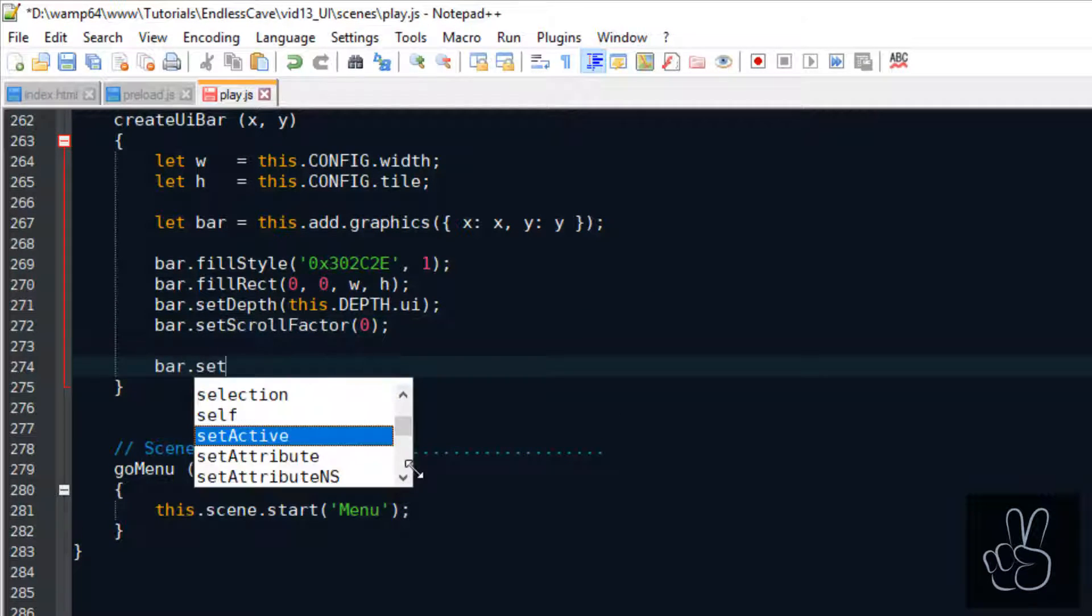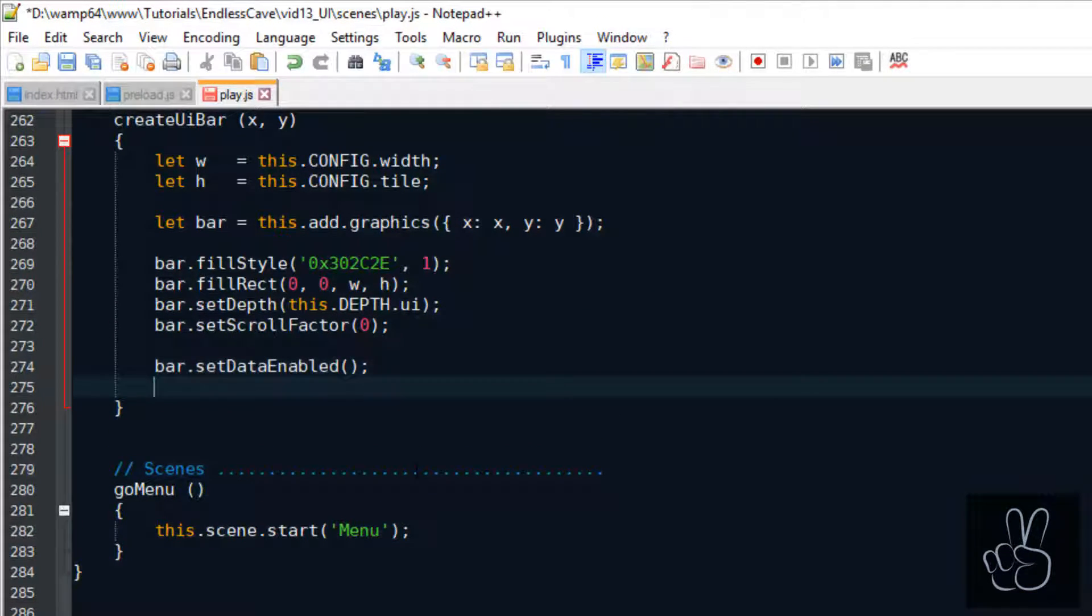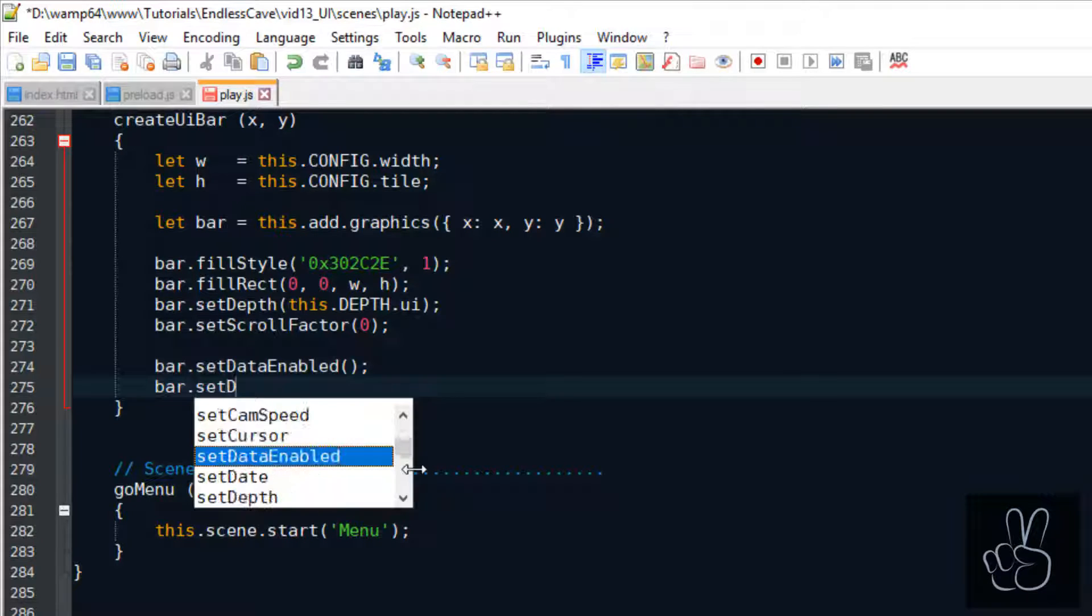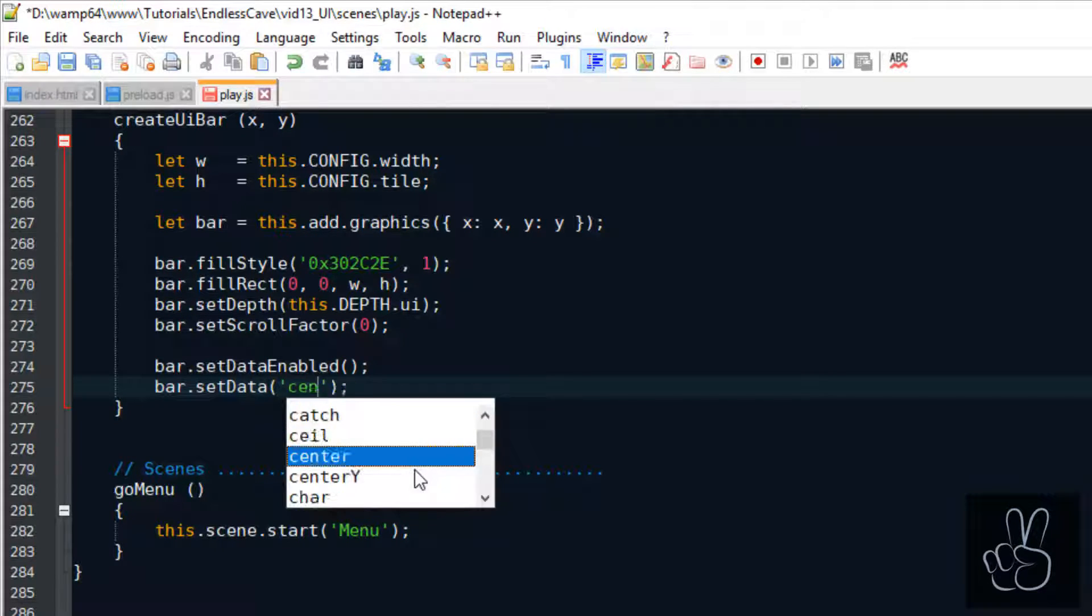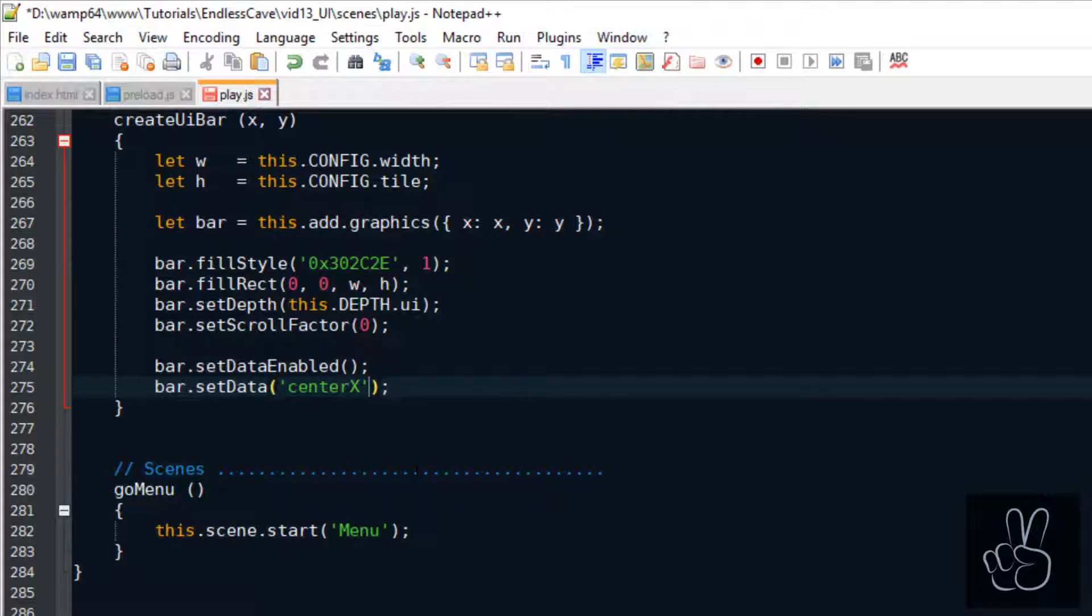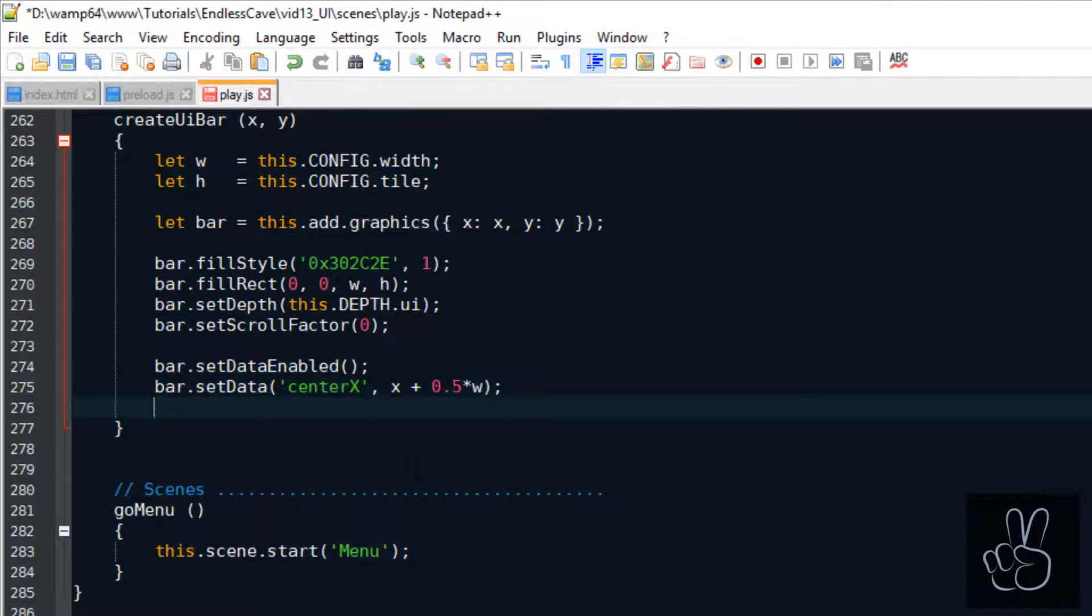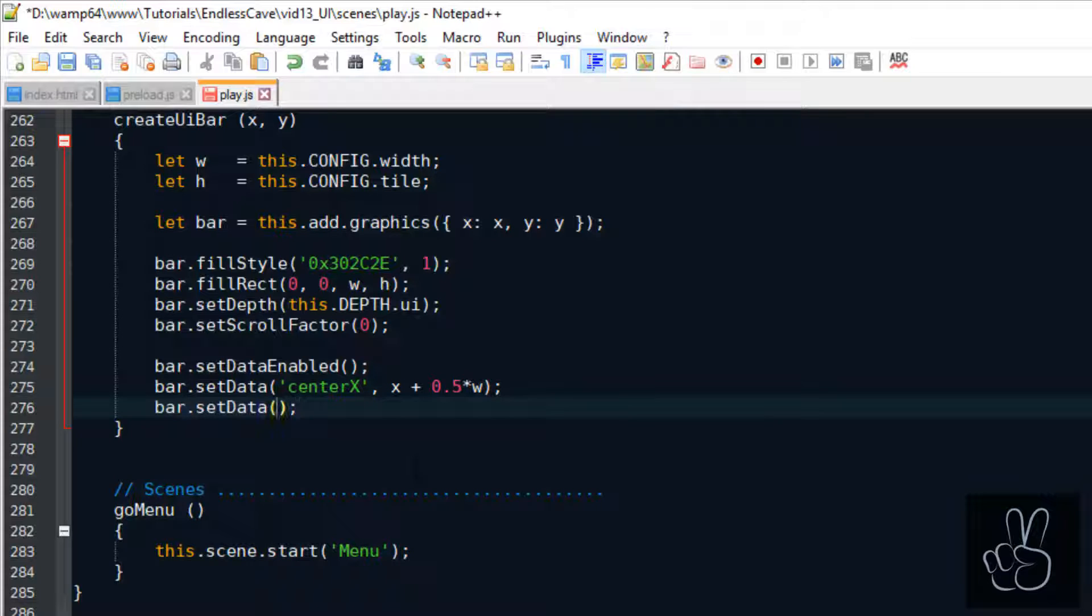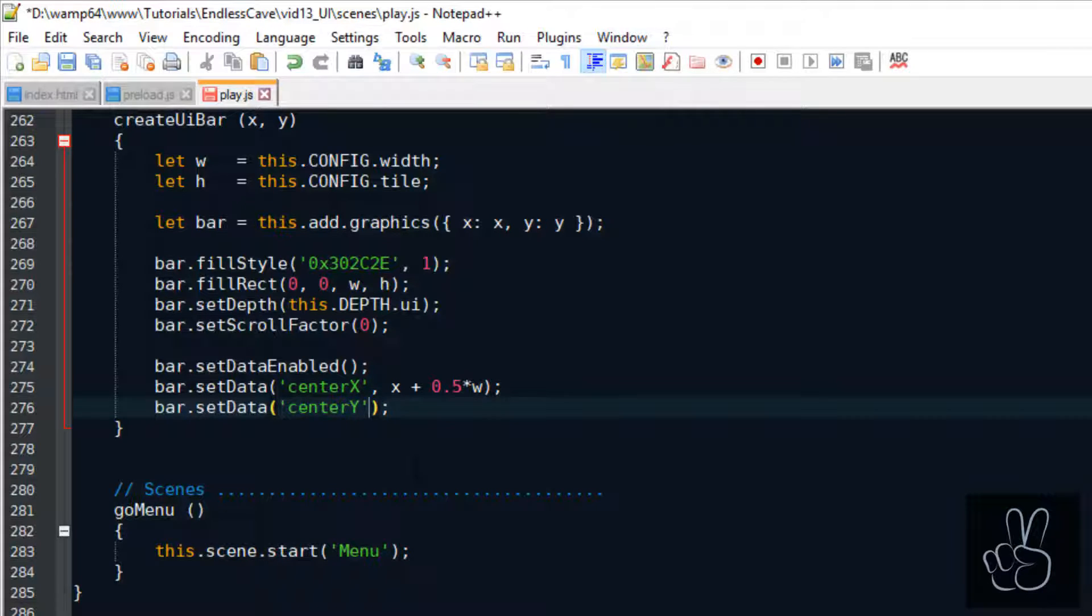Something peculiar about Phaser 3 is that graphics objects don't have a center coordinate. For all the other objects in Phaser 3 you can always access the center X and center Y coordinates but that doesn't work for graphics objects for some reason.